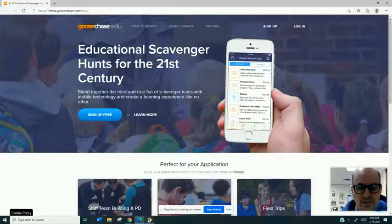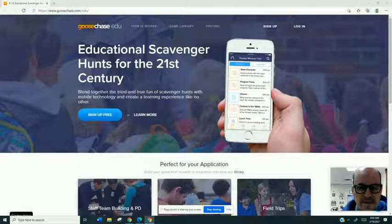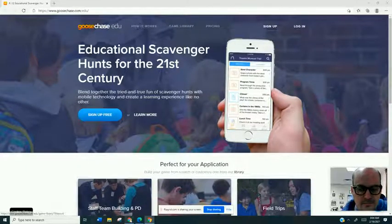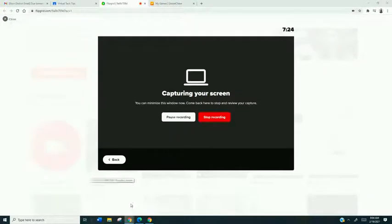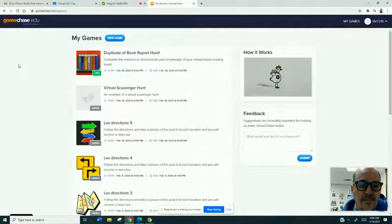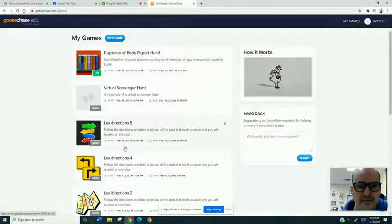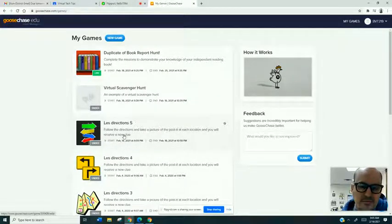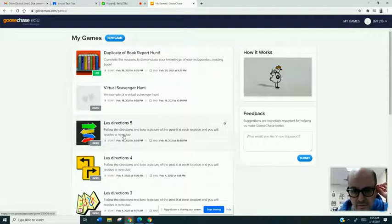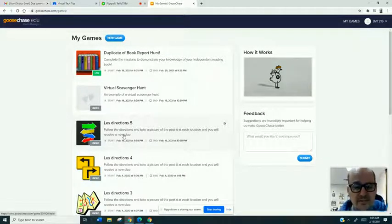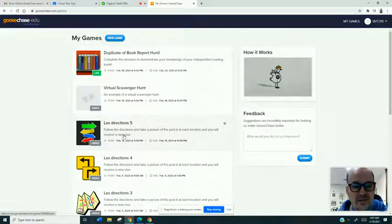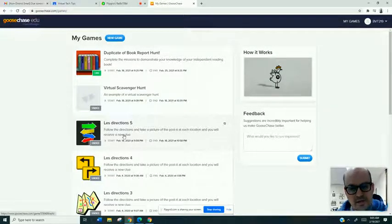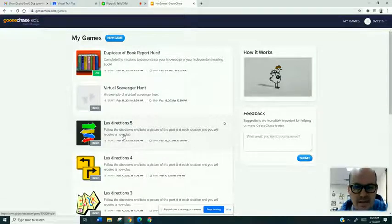So I just want to show you an example of one of the missions that was created. Now, you'll see that several of my missions here, I use this with directions. I will have the students, the clues will be directions given in French and they would have to navigate themselves around the campus. And every time they go somewhere, they find a clue, they take a picture of the clue and the image is submitted back through the program on a feed.